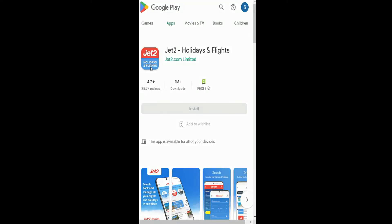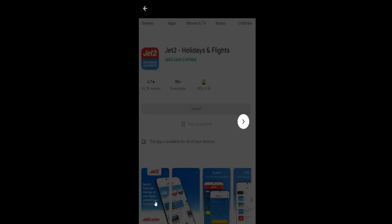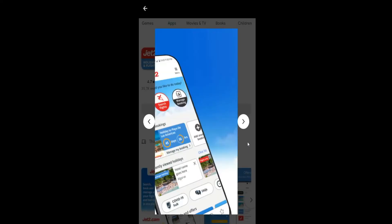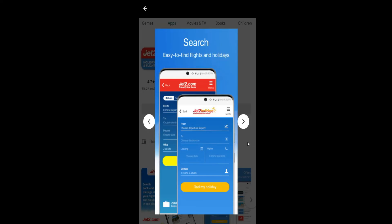Once you find the application, just tap on the install button and wait for the installation to complete. Once the installation is done and you see the open button, just tap on it and then you can simply log in and start using the Jet2 application on your smartphone.